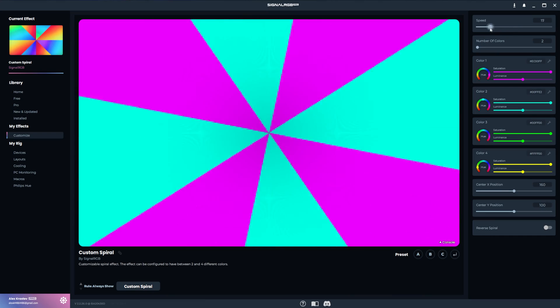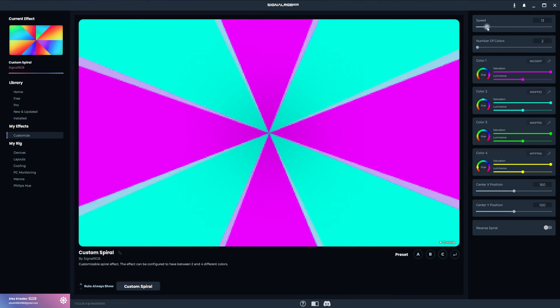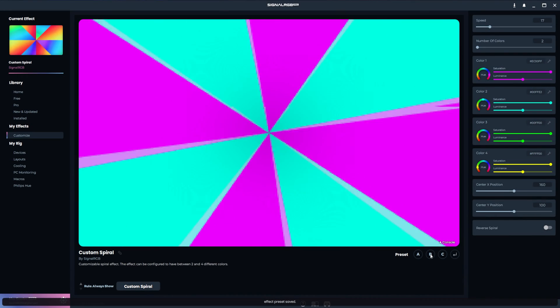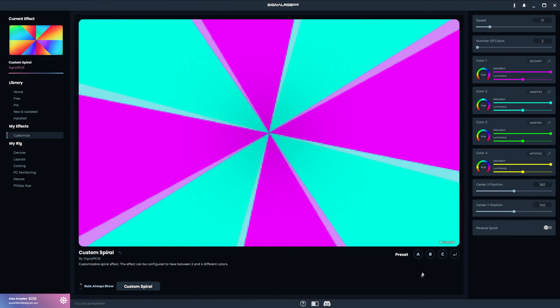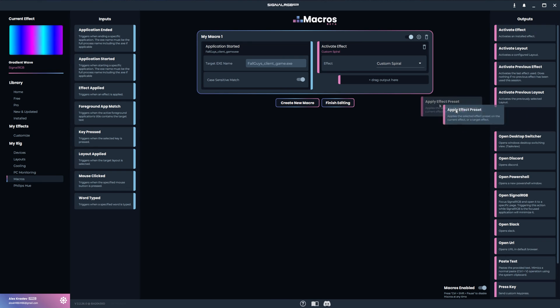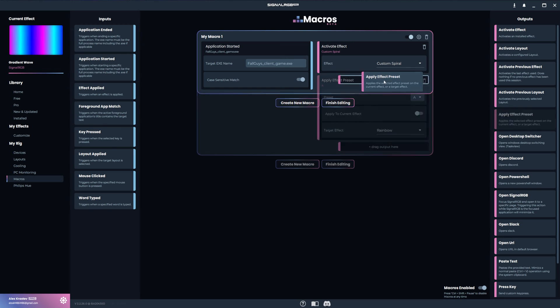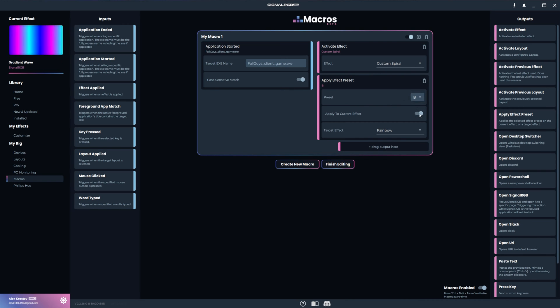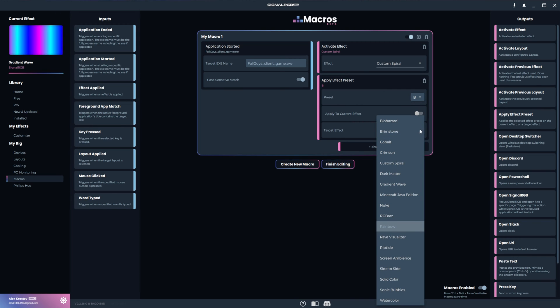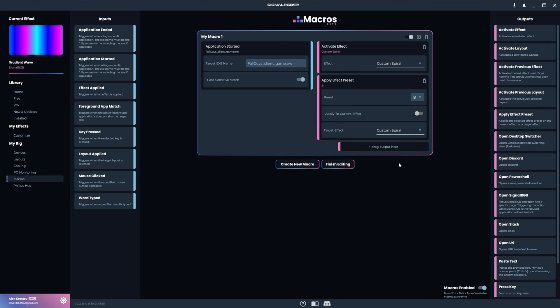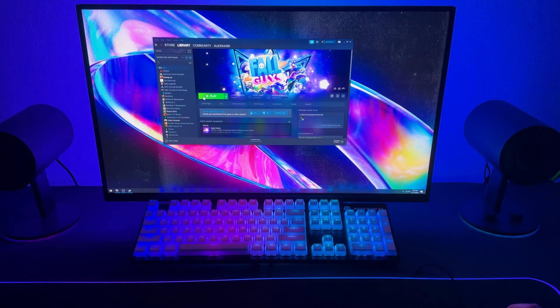I can take it a step further and make it load Custom Spiral with specific colors. I modified Custom Spiral with pink and cyan to match the Fall Guys theme, and saved it as Preset B. If you're not sure what this means, I suggest checking out our effects tutorial, which I'll link in the video description. Now I can go back to the macro and drag and drop Apply Effect Preset, and then select Preset B, disable this toggle, and select Custom Spiral as the target effect. Now when I launch Fall Guys, it will load the Custom Spiral effect with the custom colors I set to match the game.